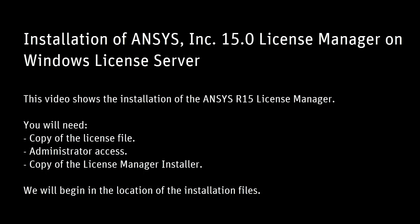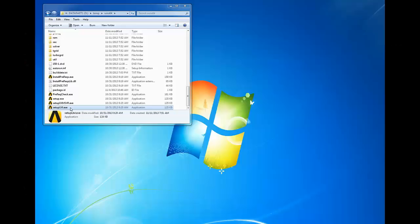Administrator access to the license server machine and downloaded product files or license manager installer from the ANSYS customer portal extracted into an accessible directory. We will begin the tutorial in the location of the extracted installation files.